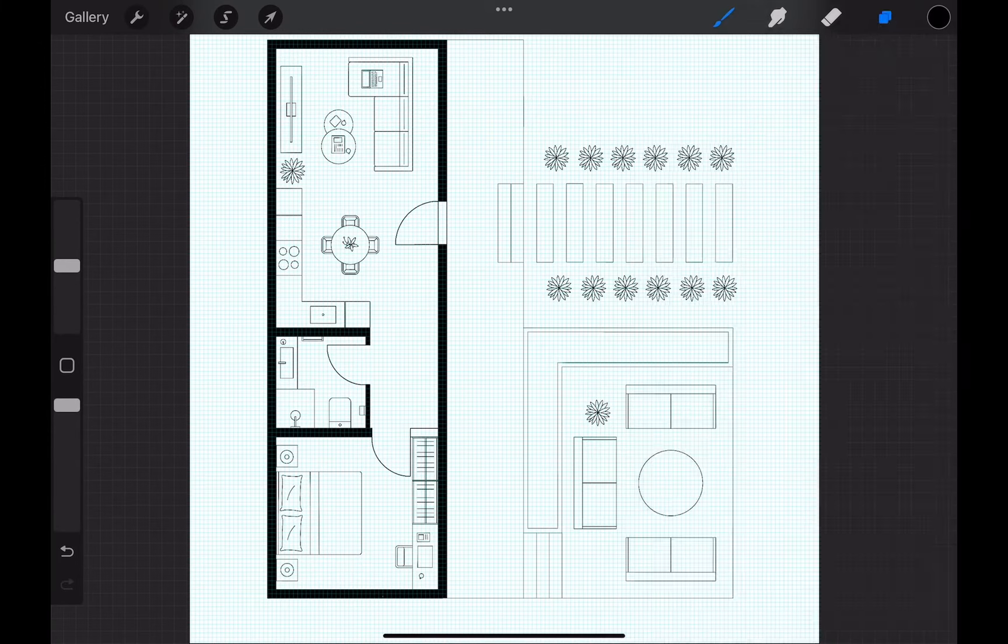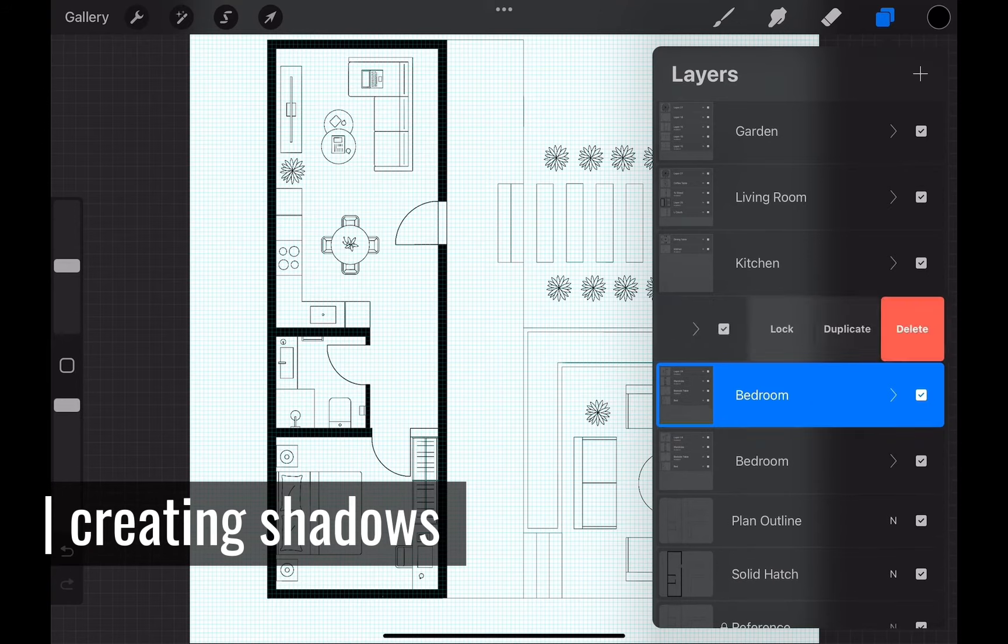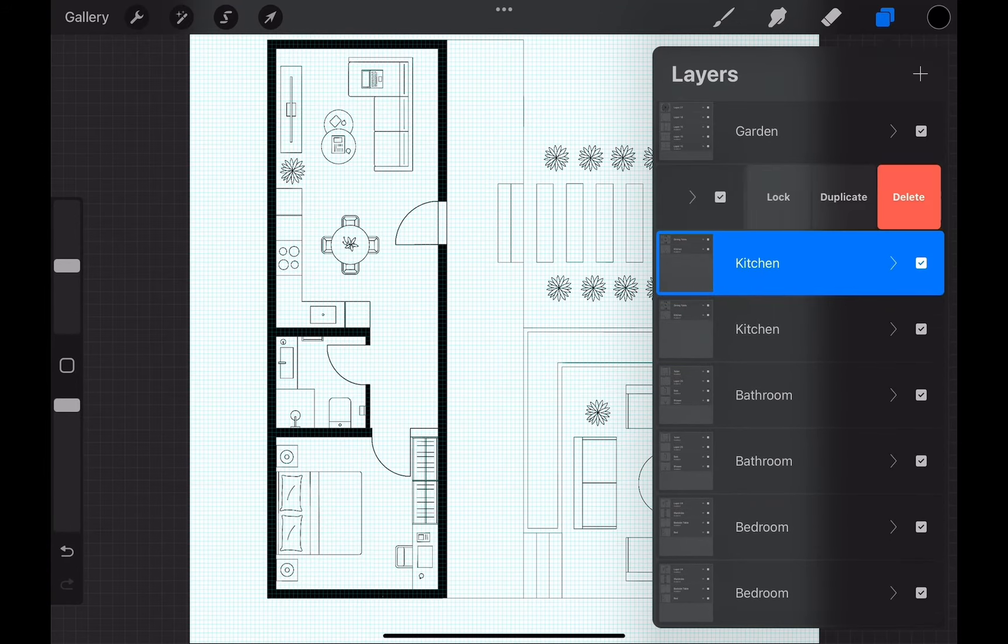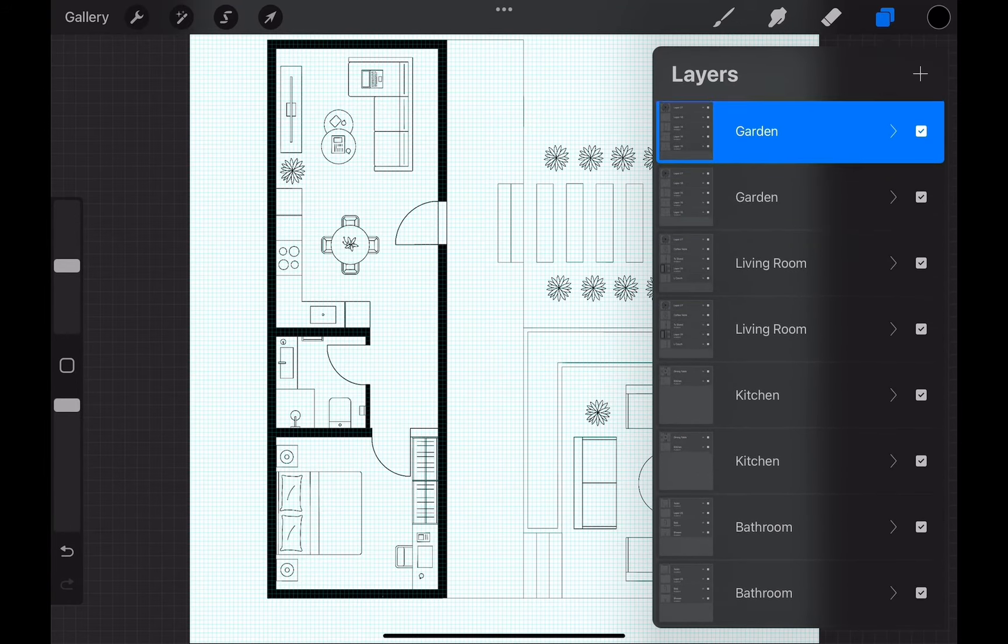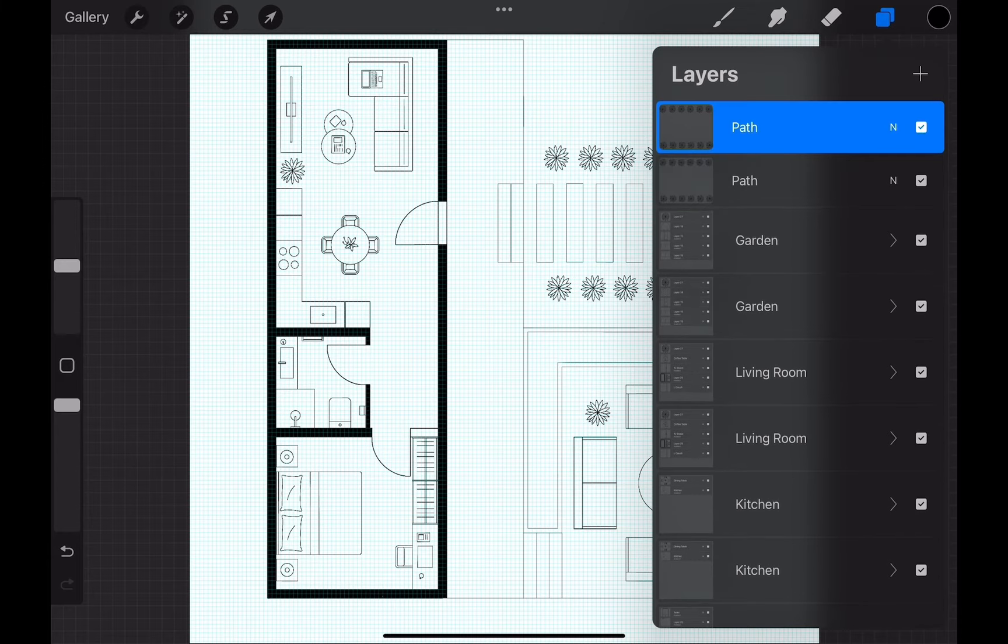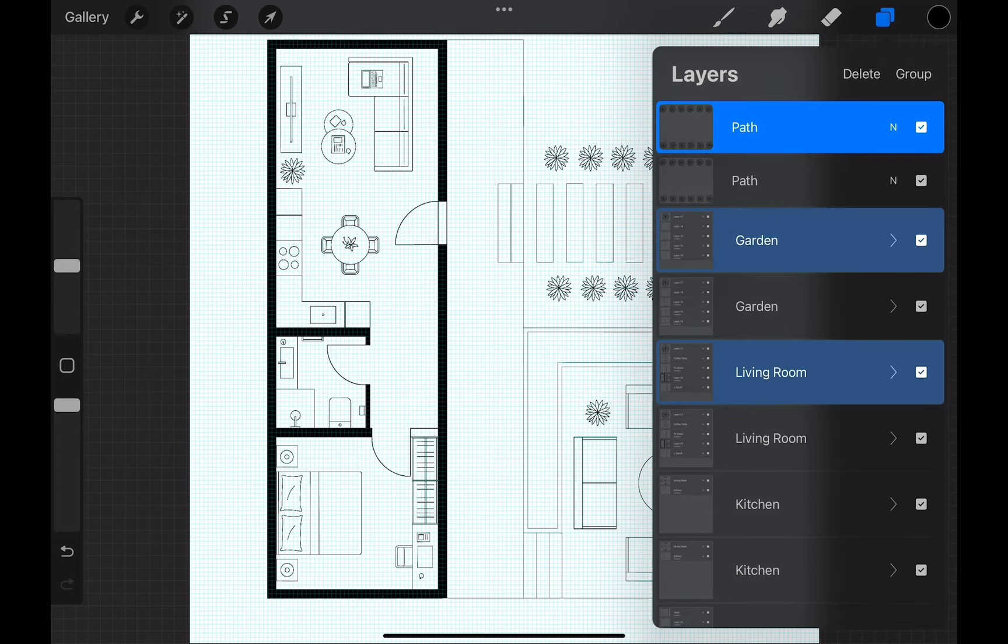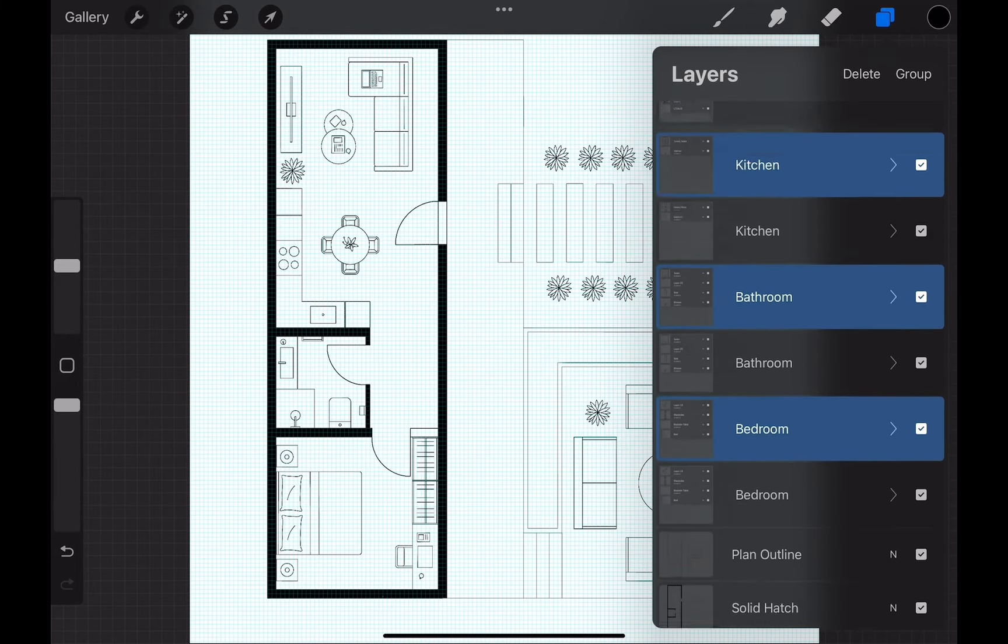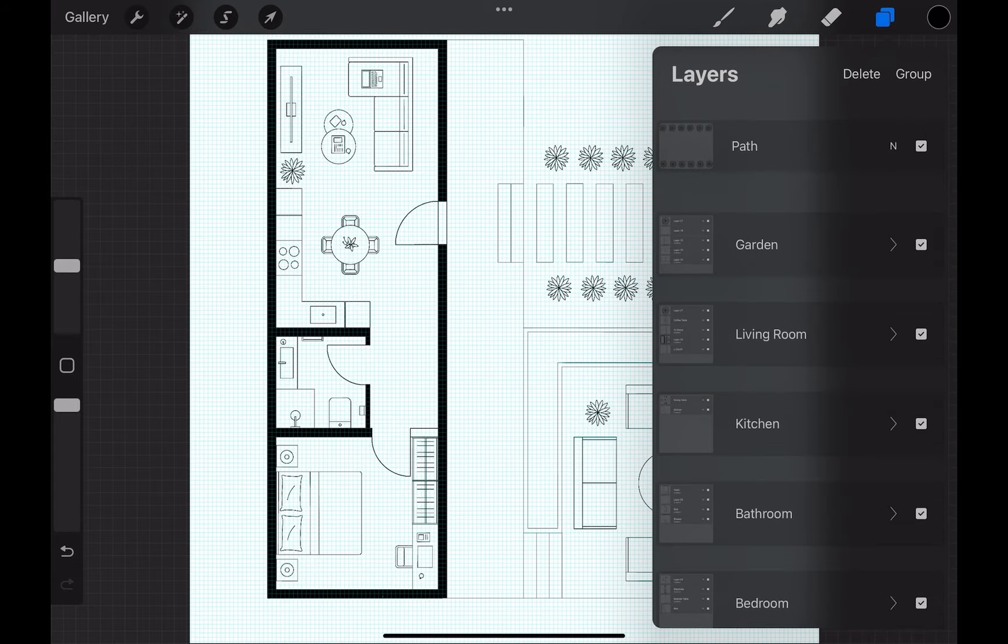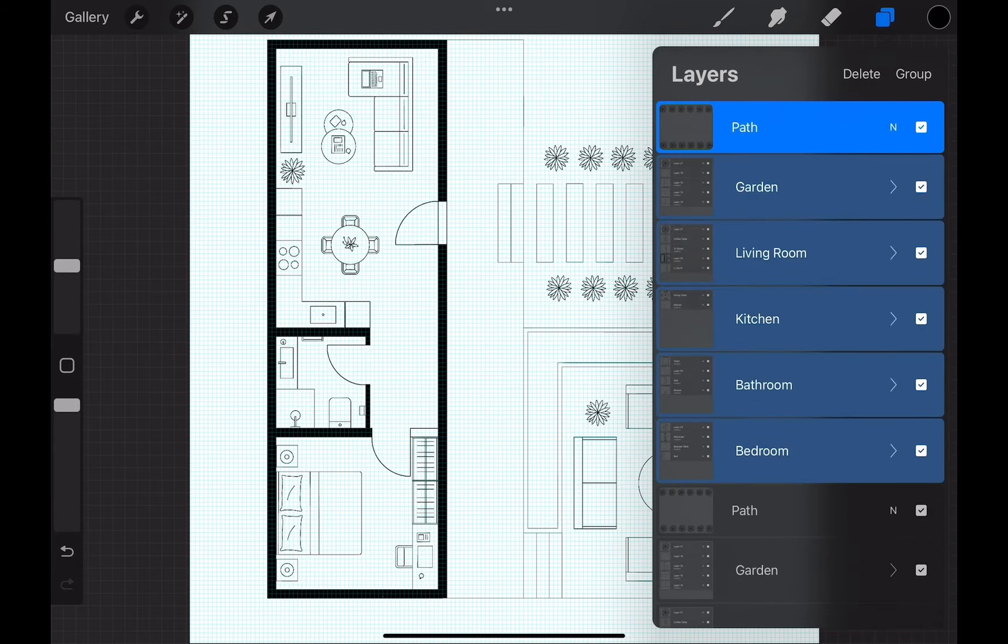Now we will start working on shadows. For this, we start by duplicating all our furniture layers. I grouped them room by room, but you may have merged them into layers. Regardless, duplicate all these layers. And bring all these duplicates to the top and merge them all. This will create a furniture outline layer as a whole.